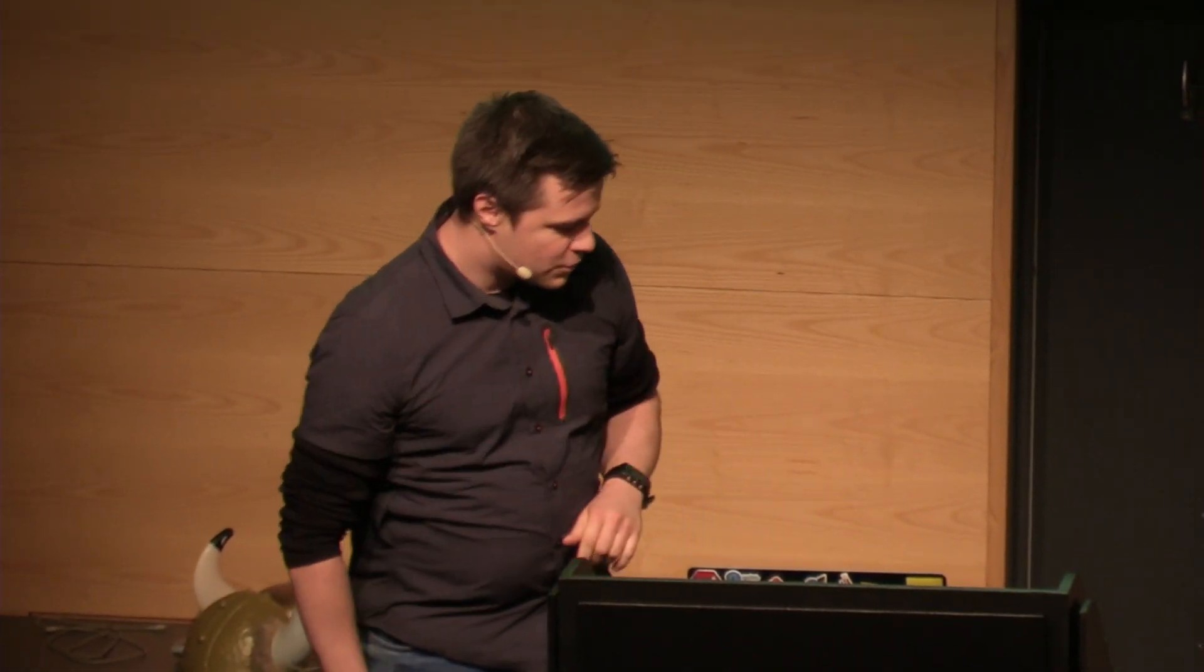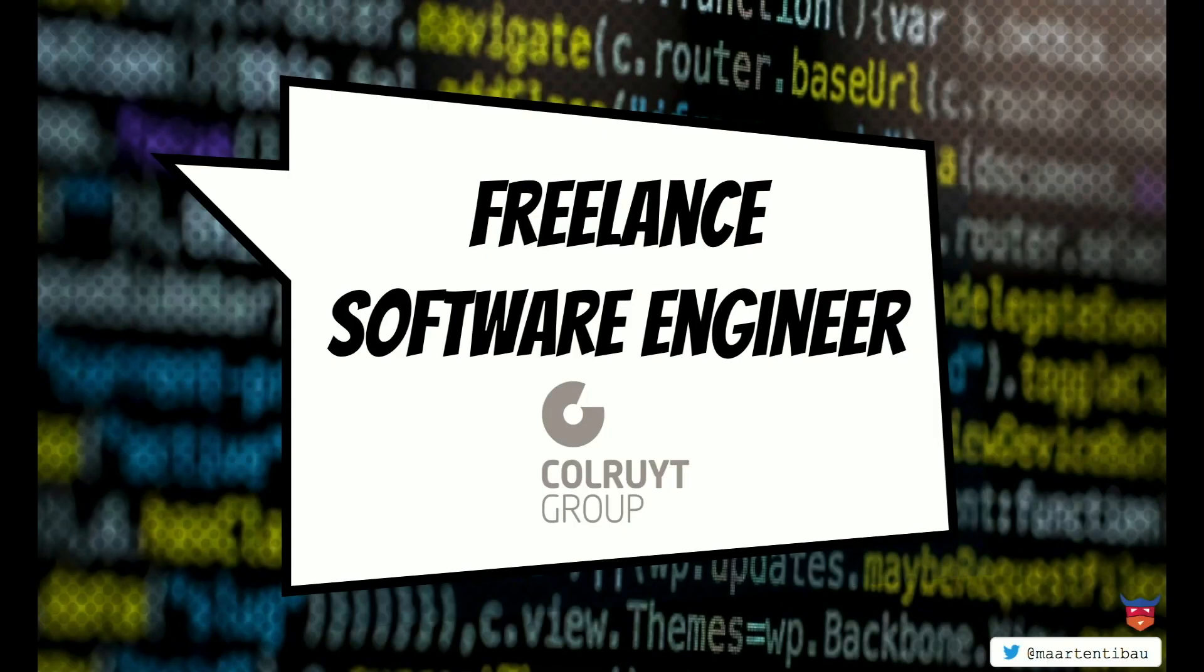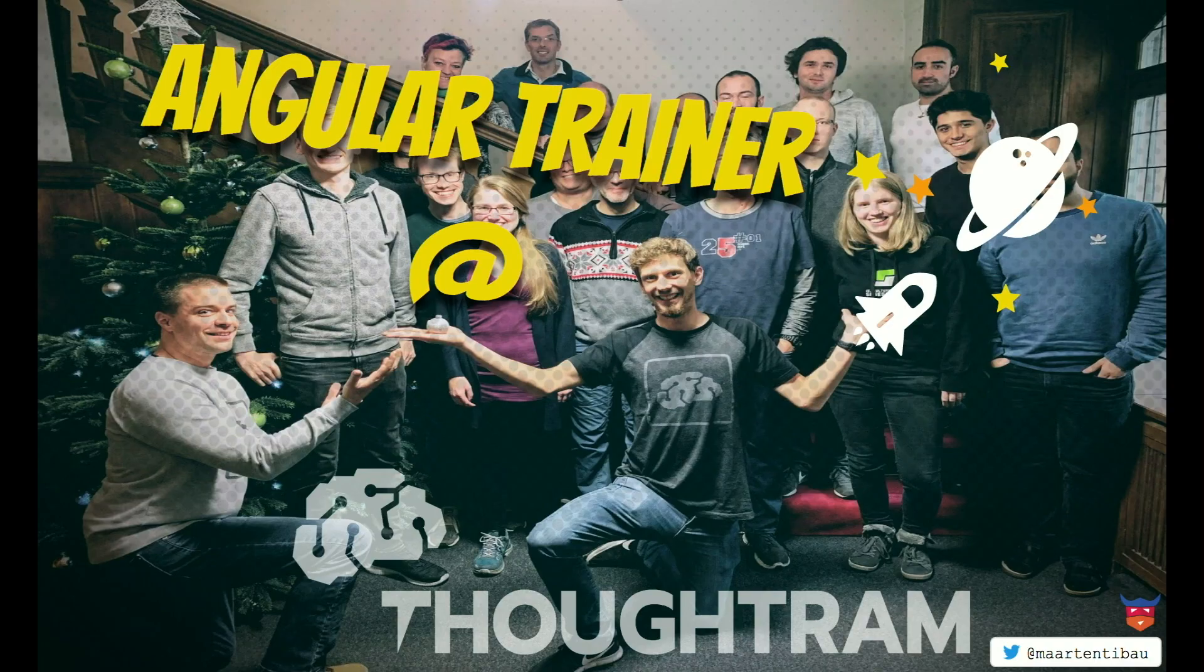Okay. Who am I? So I'm Martin. You might know me from certain conferences. I'm a freelance software engineer currently working at a company in Belgium called Colreit. And I'm also a trainer for Totram, together with Dominic and some other people as well. So we do Angular trainings there.